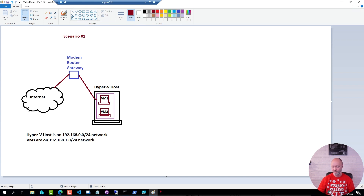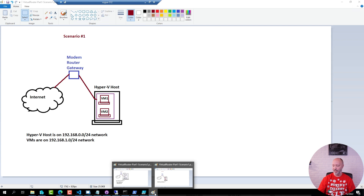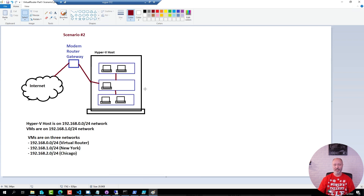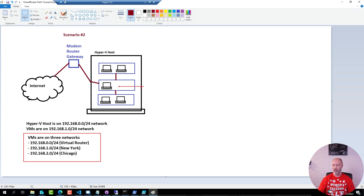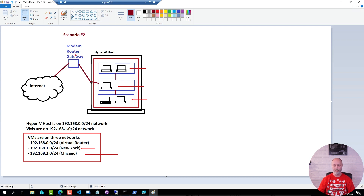The second scenario is a little bit more advanced. We have multiple networks still on the same Hyper-V host, but in this case we actually have three different networks: one that has the virtual router, one that has the New York network, and another that has the Chicago network. The virtual router will bring them together and make sure they get internet access, but still isolated so there is no outside traffic from these VMs onto your home or production network.